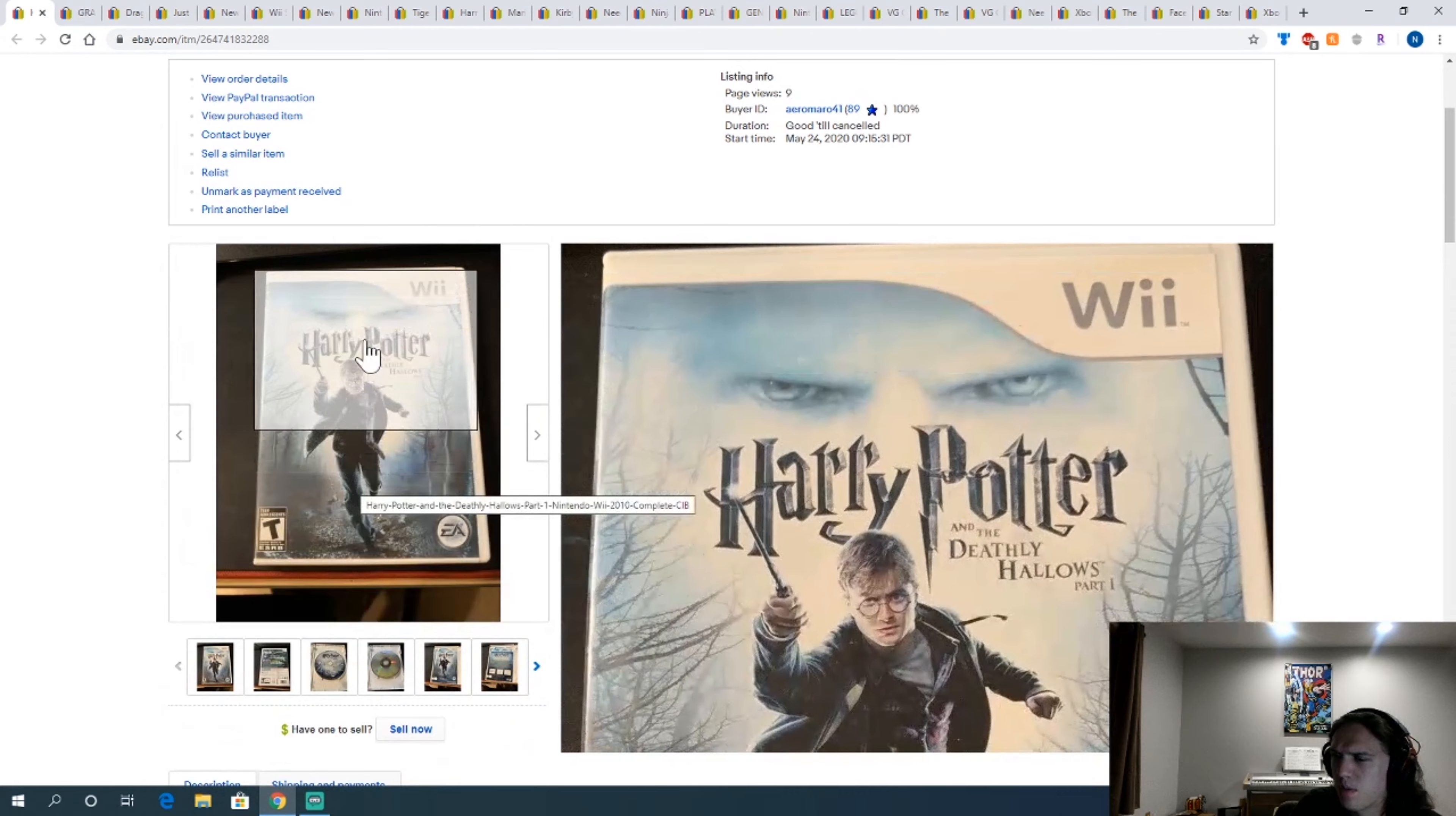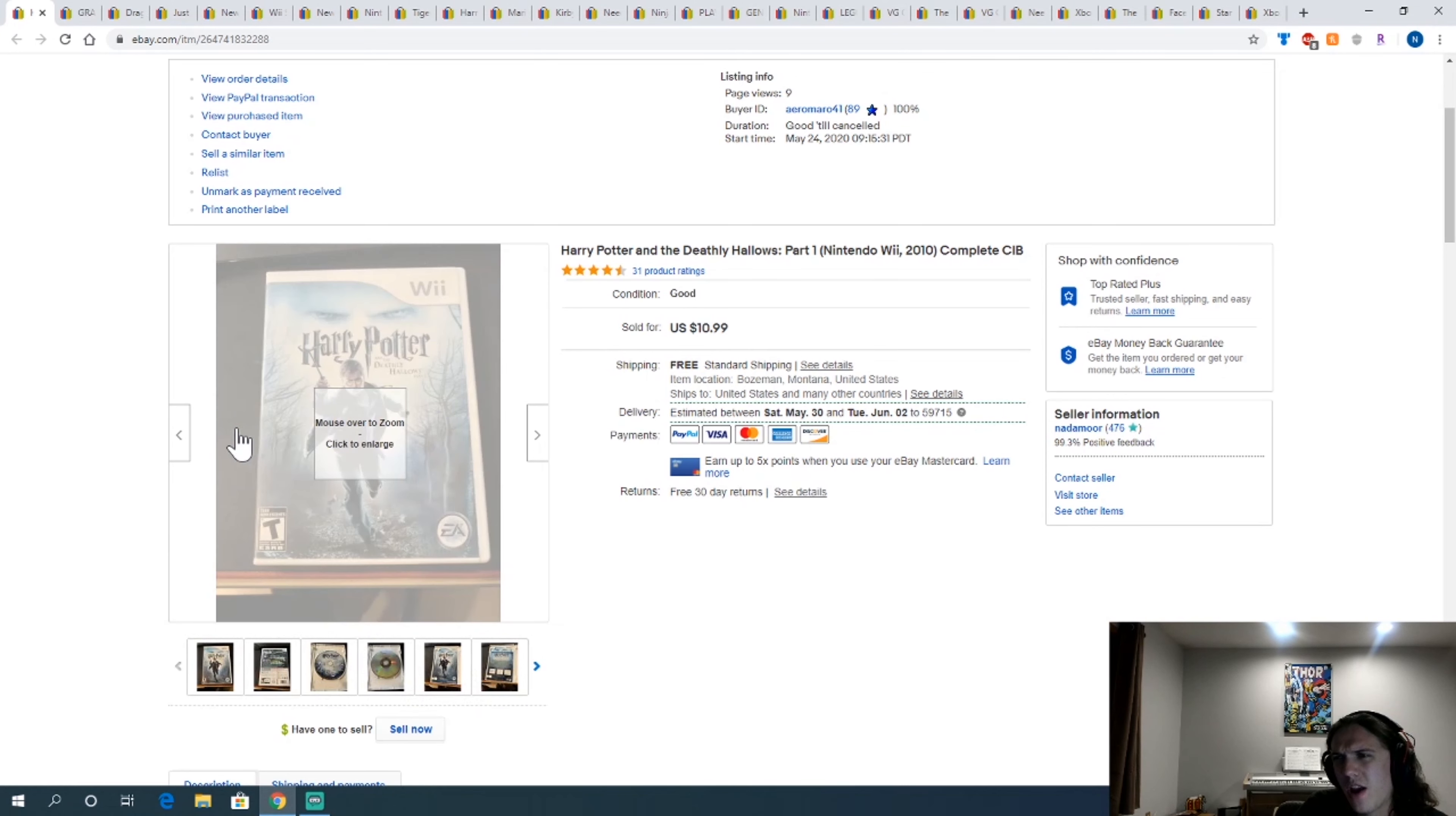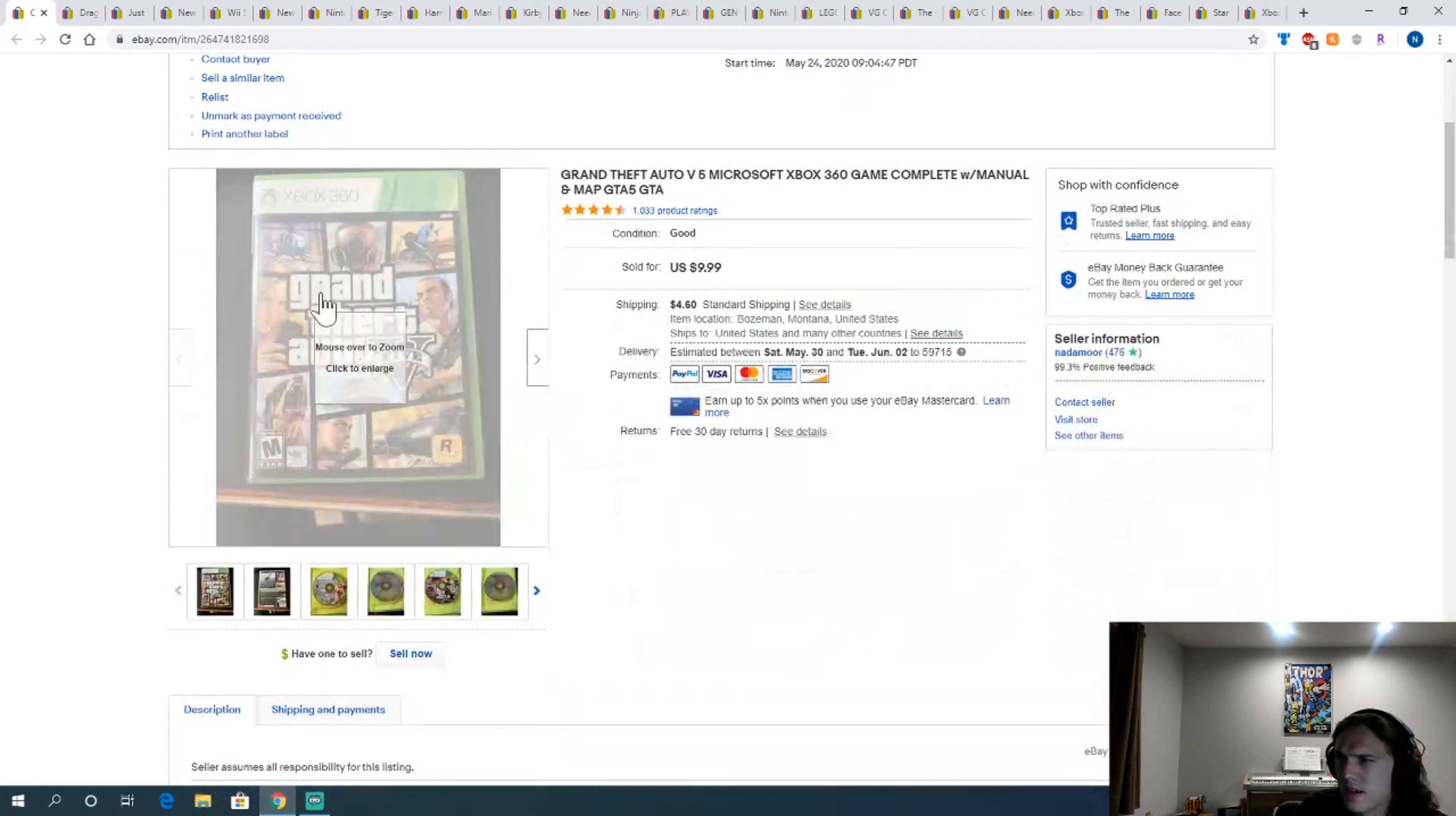Harry Potter The Deathly Hallows Part 1. This is one of the Wii games I got for $1.80 at Goodwill. The last two, I'd say the last three Harry Potter games seem to hold value. Maybe just the last two. But keep your eye out for those. Probably like sleeper games.